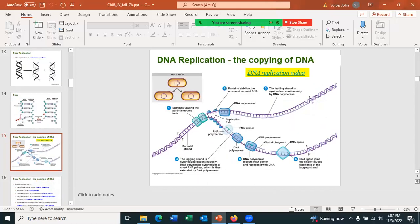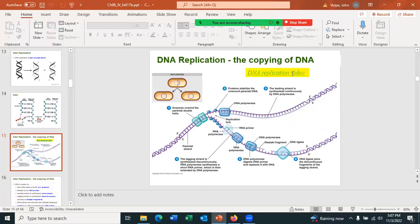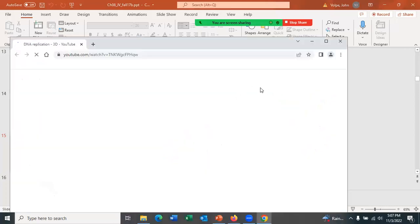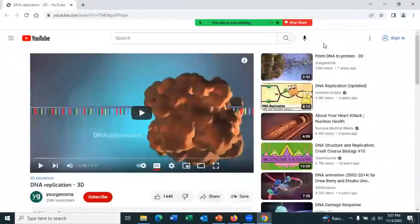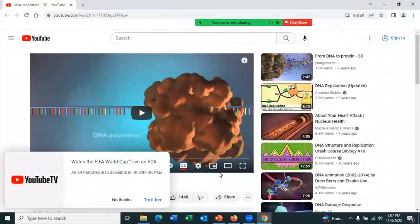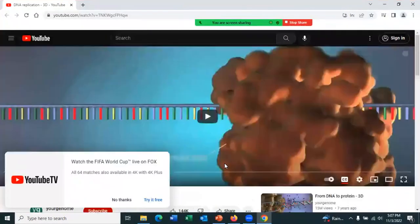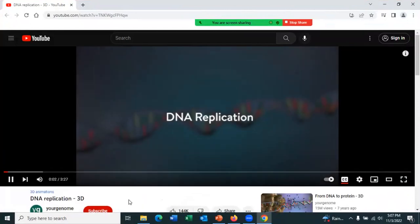Here's a short video on DNA replication — hopefully I can get it to work. This new computer opens the link from PowerPoint, which my older computers wouldn't do. Let me get that going.